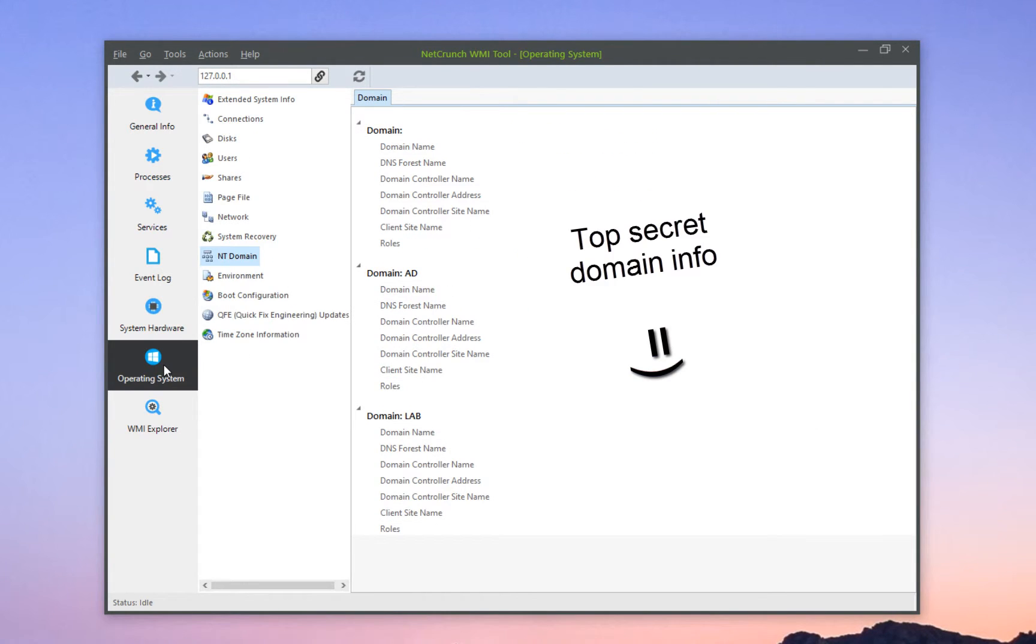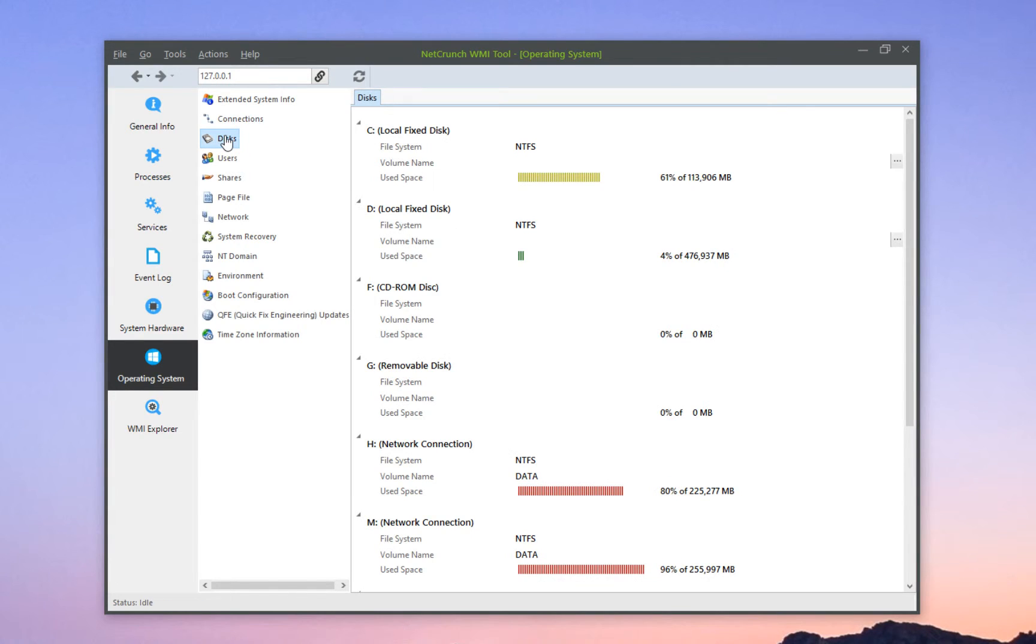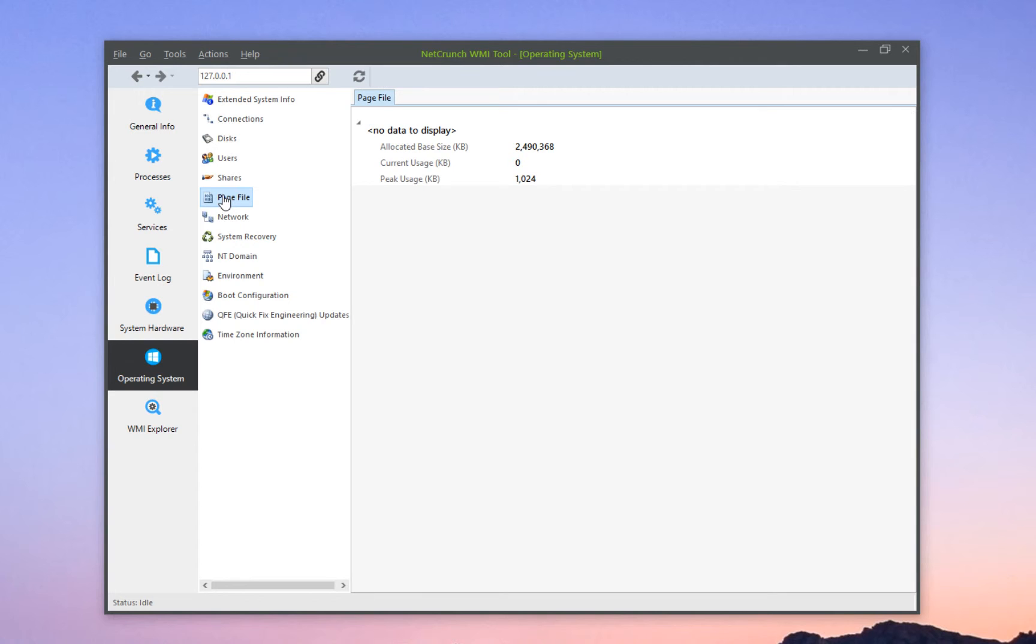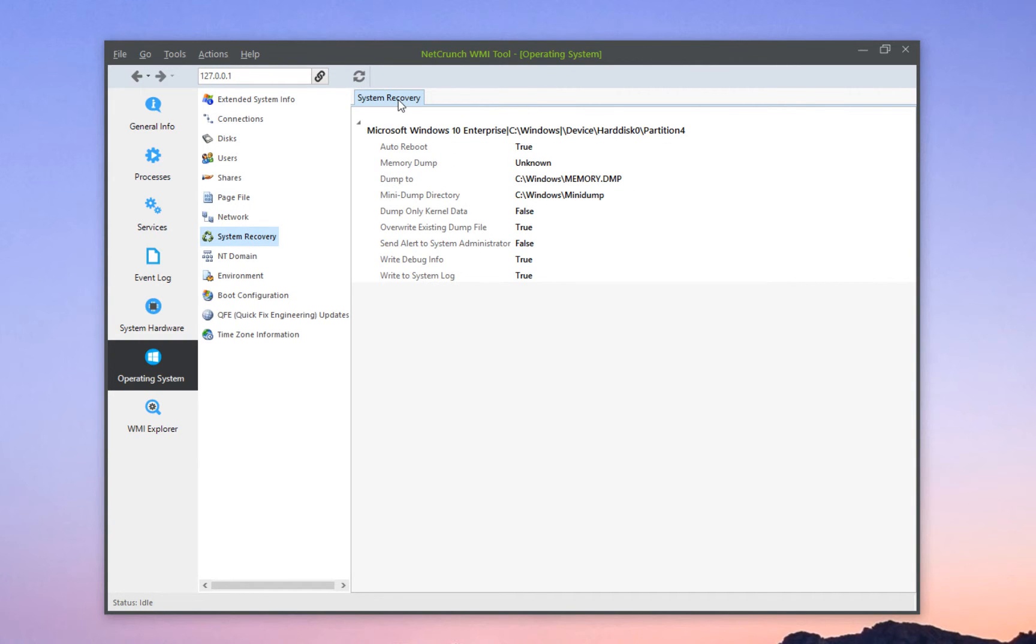Within the Operating System tab, you get more information about the Operating System and its configuration. For example, you can clearly see every single disk, see page file information, and even see system recovery information.